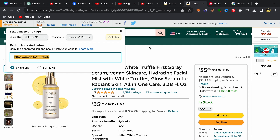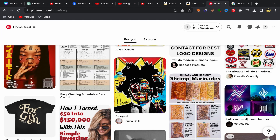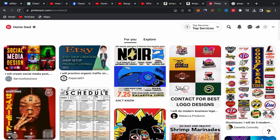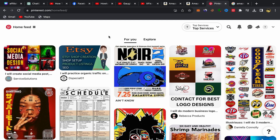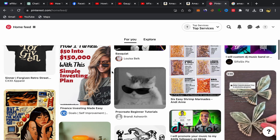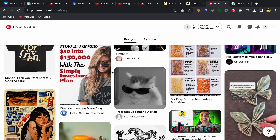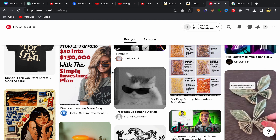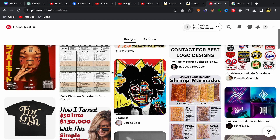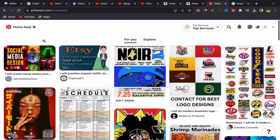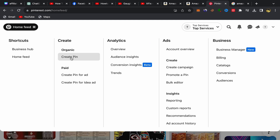Now you need to promote this affiliate link on Pinterest. You should create an account on Pinterest — the sign-up process is really easy, you just need to sign up with an email address. Make sure to choose a business account, not a personal account. After you finish, click on the home feed and then click on 'Create Pin'.